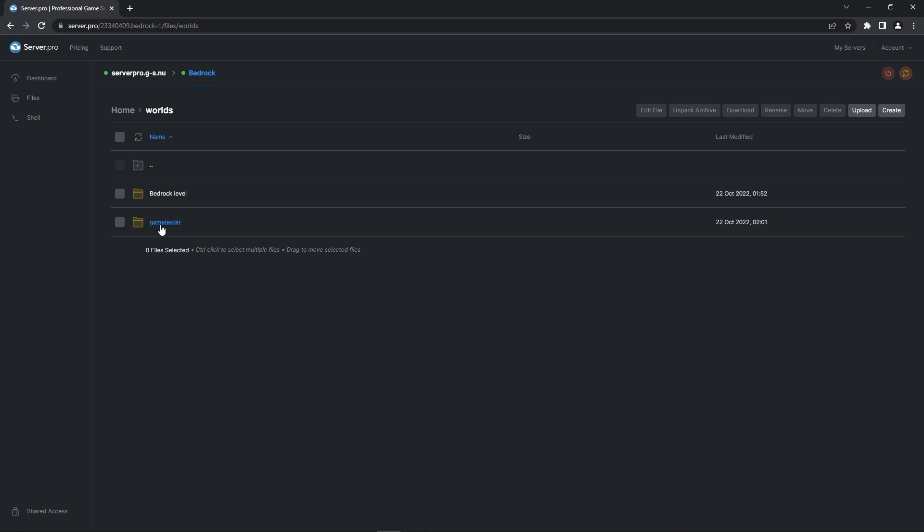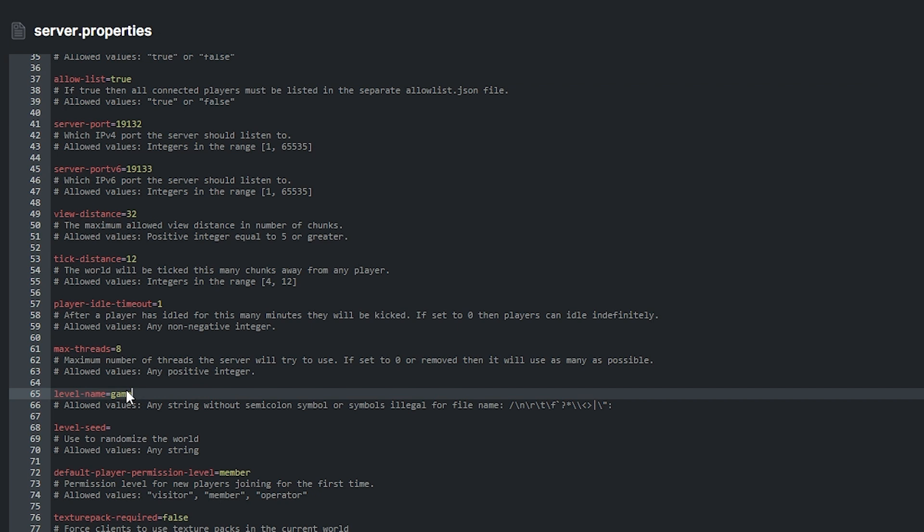For example, if you uploaded a world save with the name Game Tester, you'll have to change the level name value to Game Tester so then that save shows up on your server correctly.